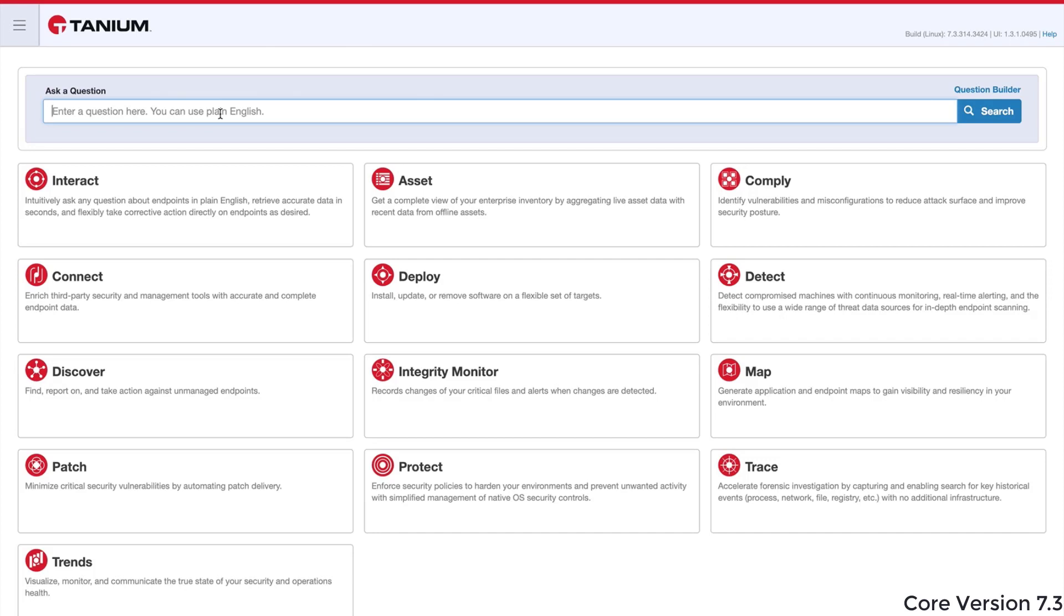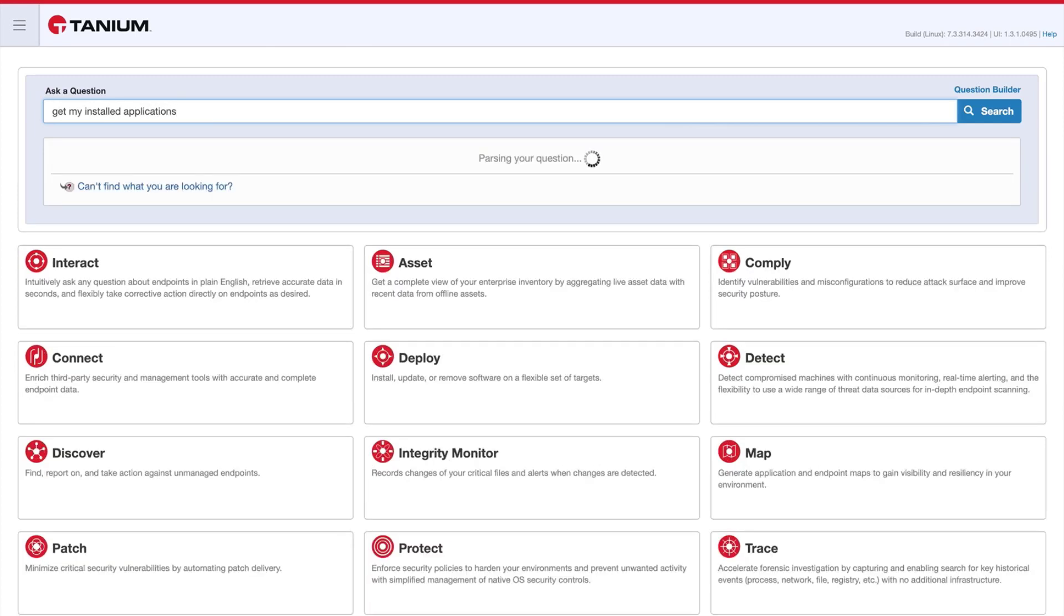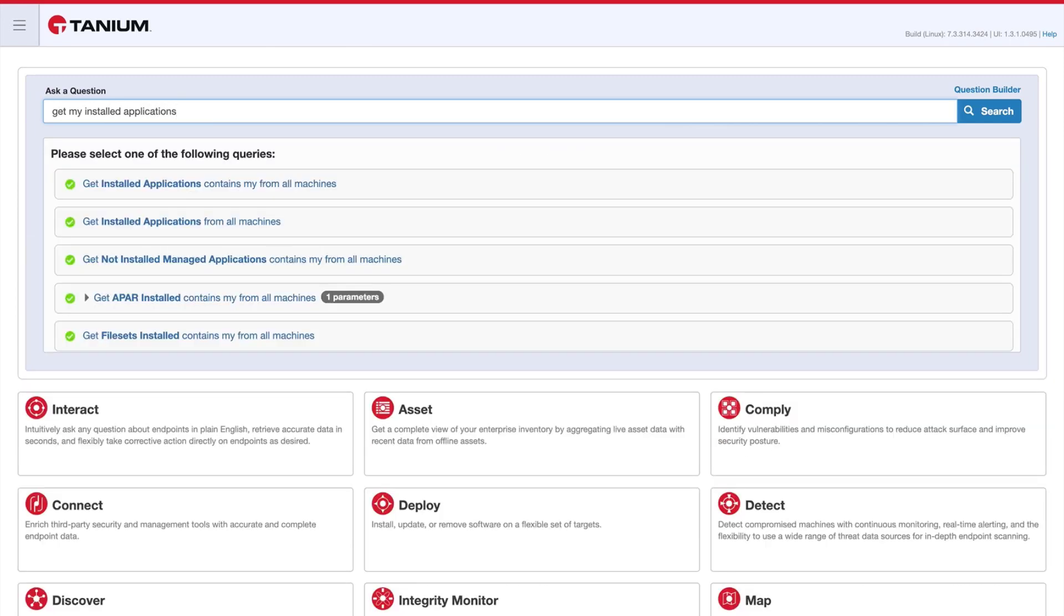The first thing we want to do is type a question into the question bar. The question I'm going to use in this example is get my installed applications. Tanium uses a natural language parser to convert what has been typed into a list of properly formatted expressions.